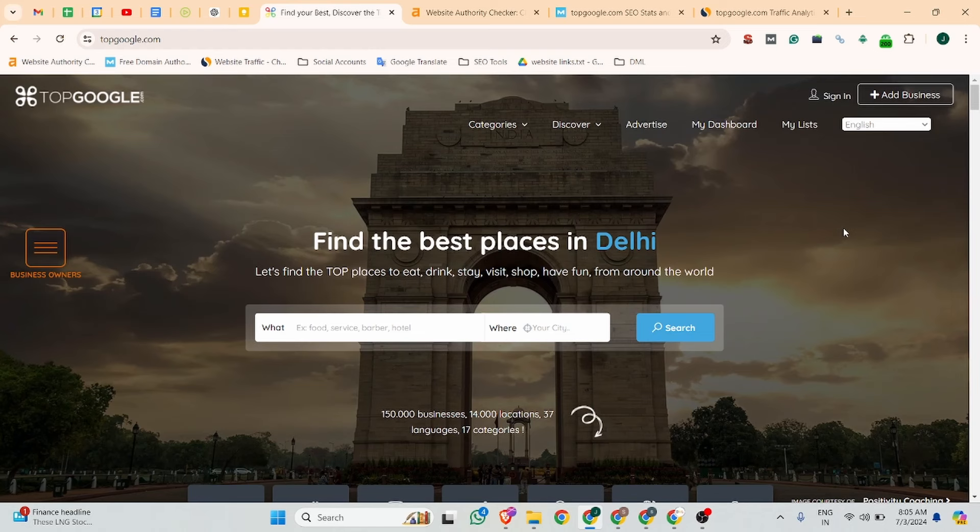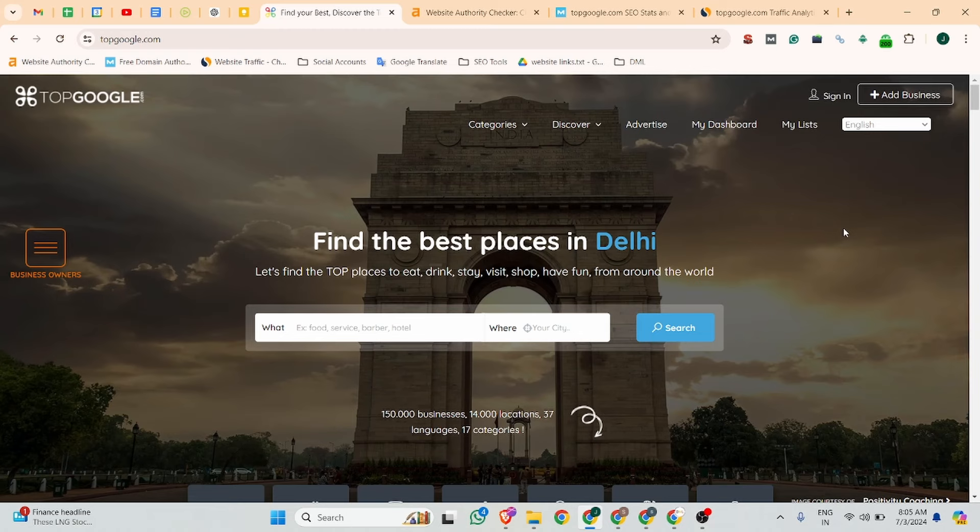Hello guys, my name is Prav Yado and welcome to the channel. In this video I'll show you a website where we can create high quality business listing and business directory backlinks. The website name is topgoogle.com. This is the website dashboard. Before that, let me share some information about this website.